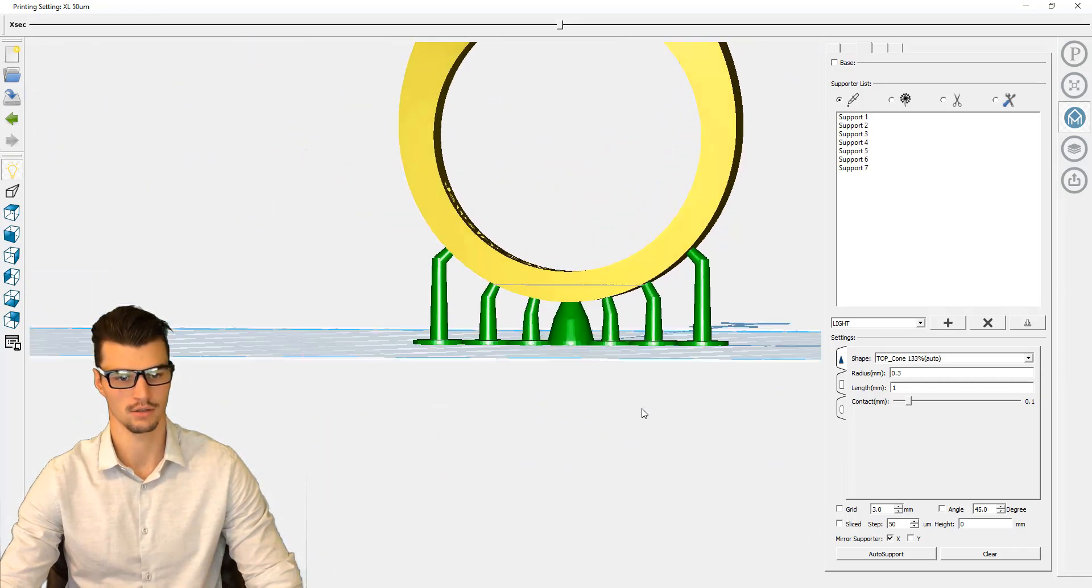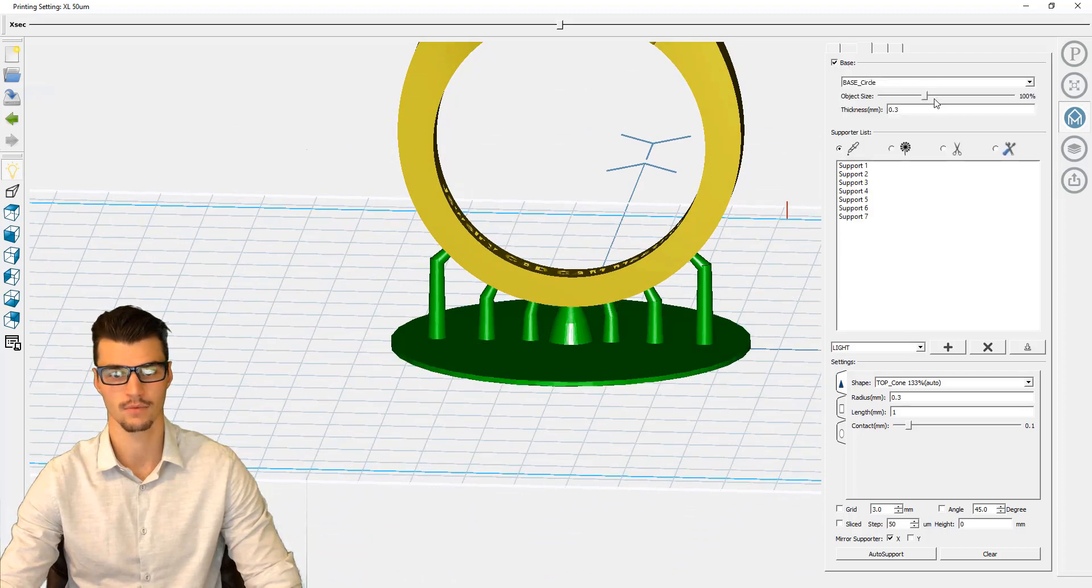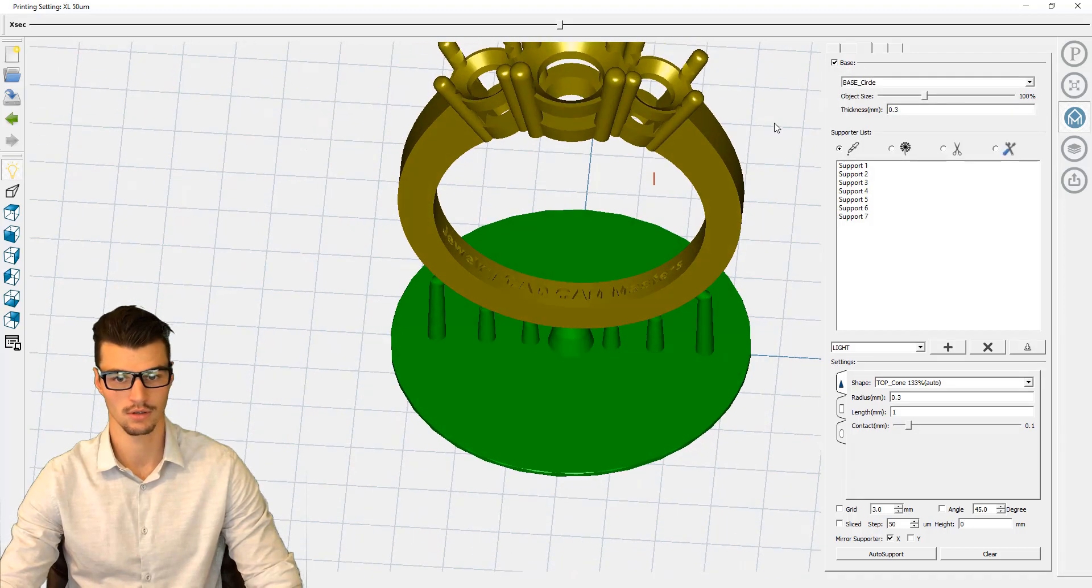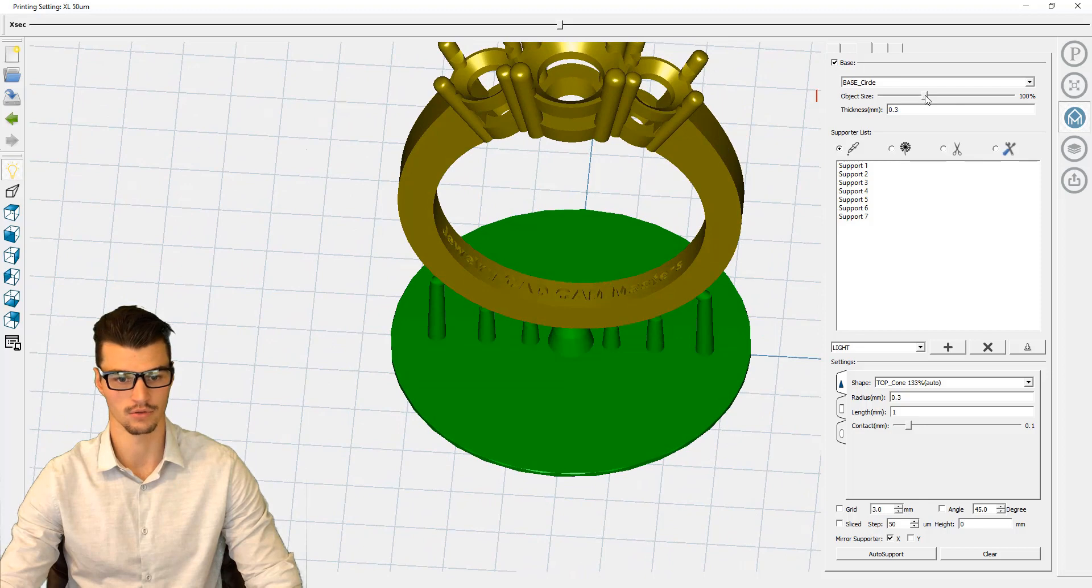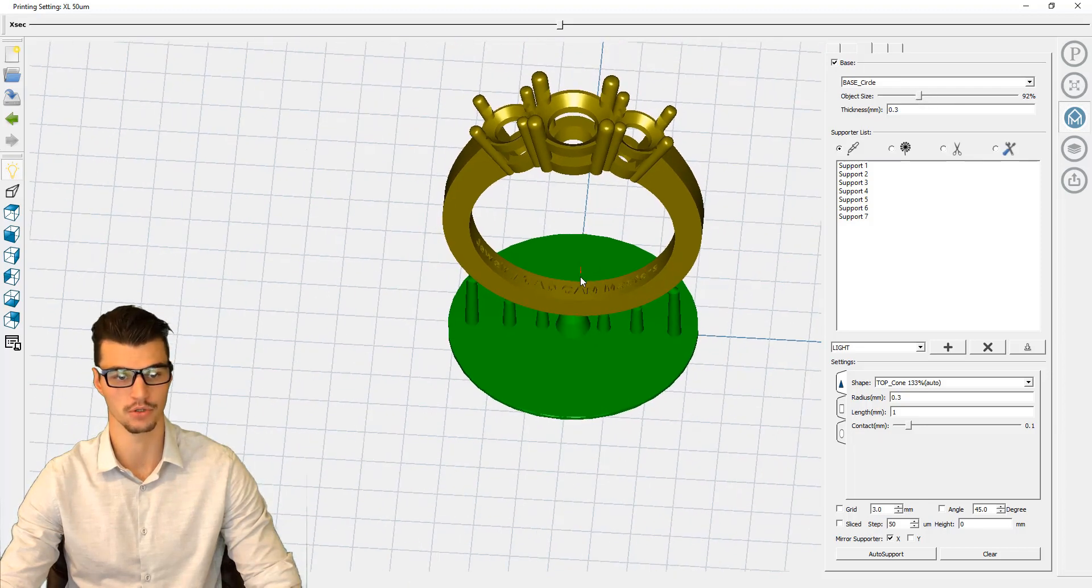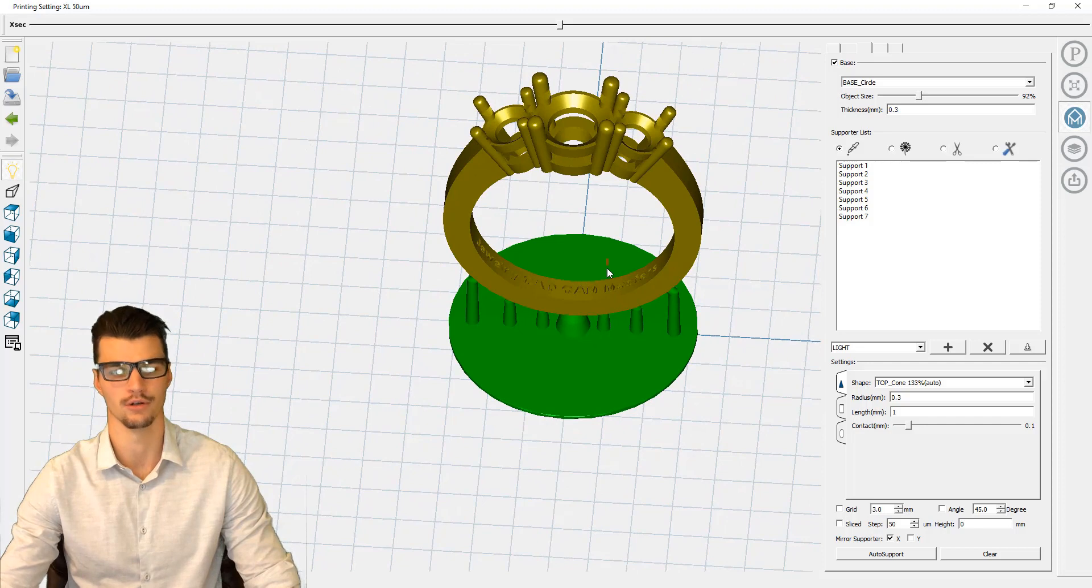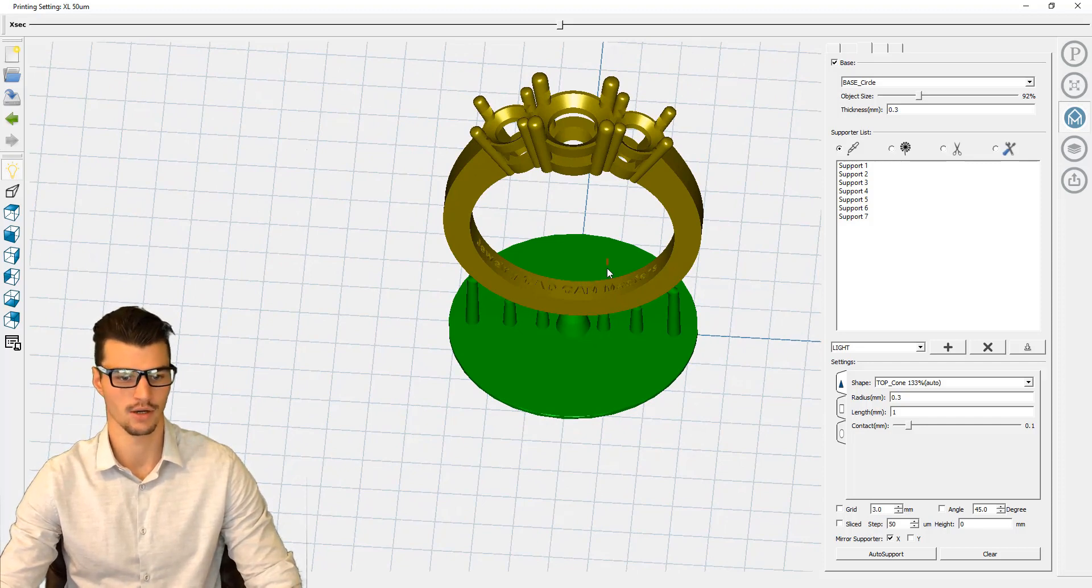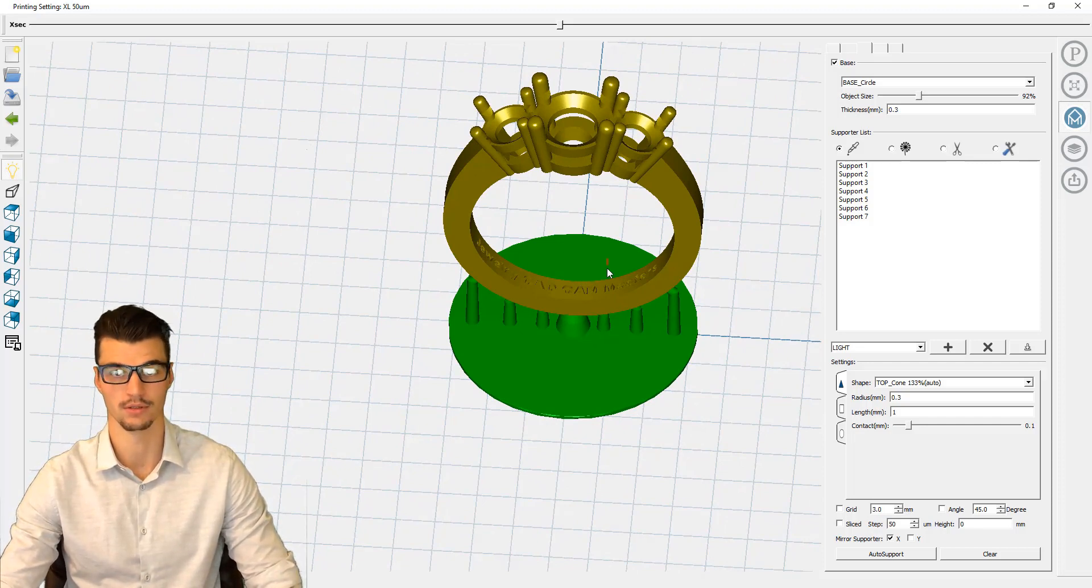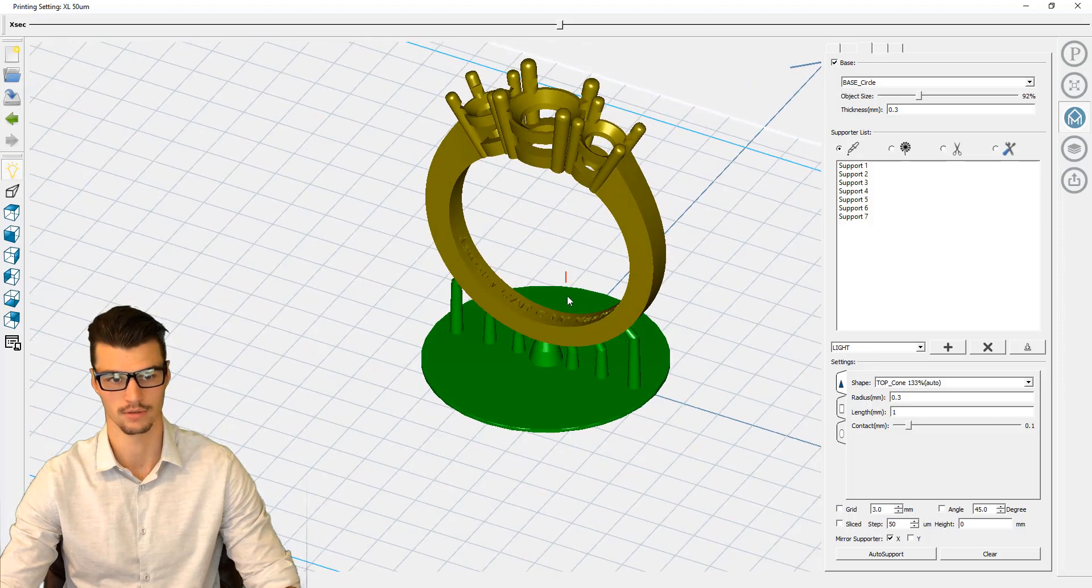That looks good. We'll come in with a base now - 0.3 millimeter thickness is good. You can tweak this trying to save material as much as possible, even though this model will only really cost about, I'd say, between 30 and 50 cents to print in resin. It's really quite inexpensive.